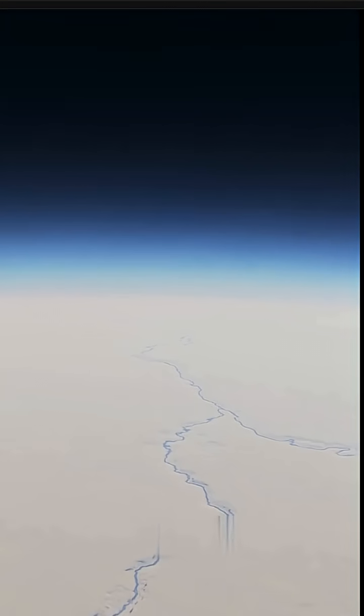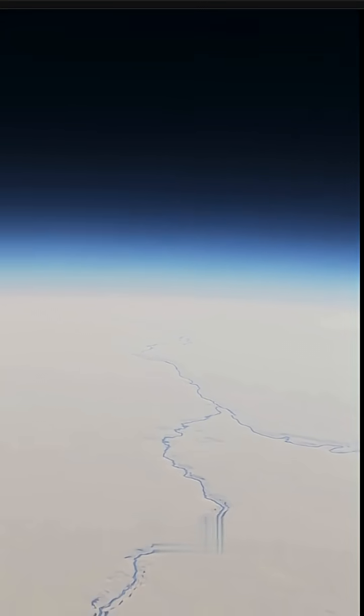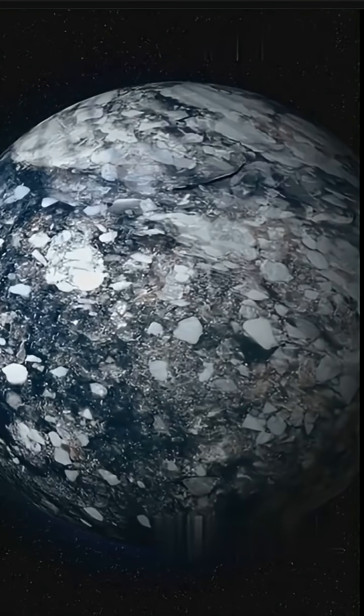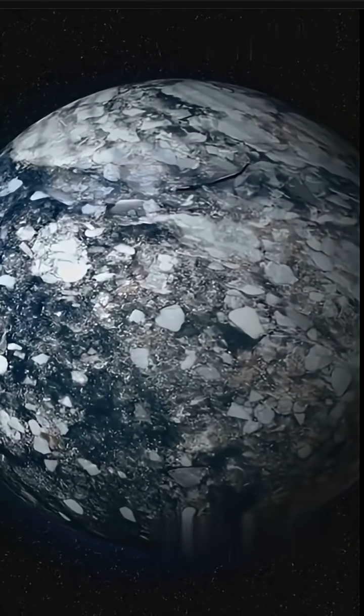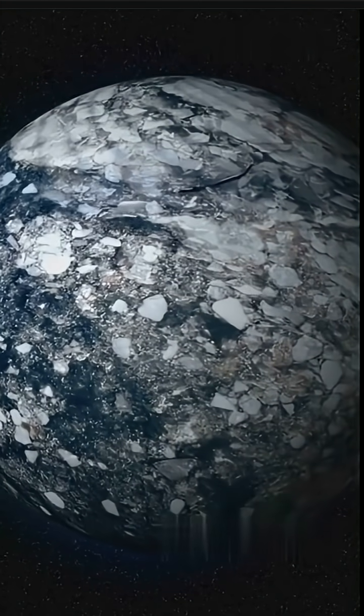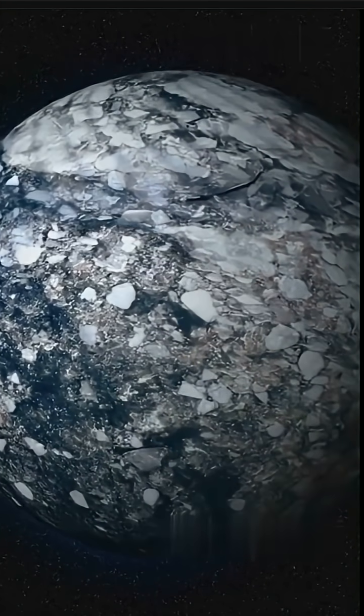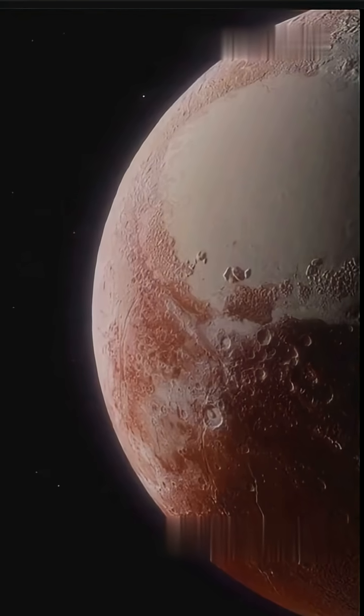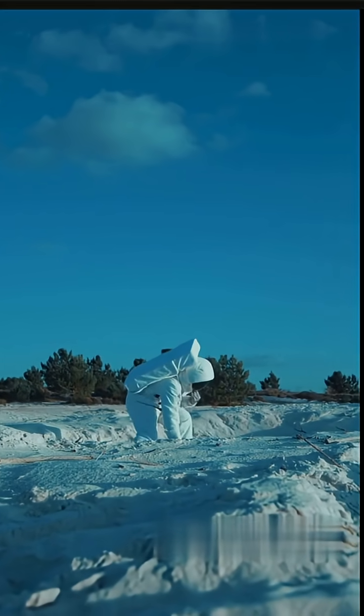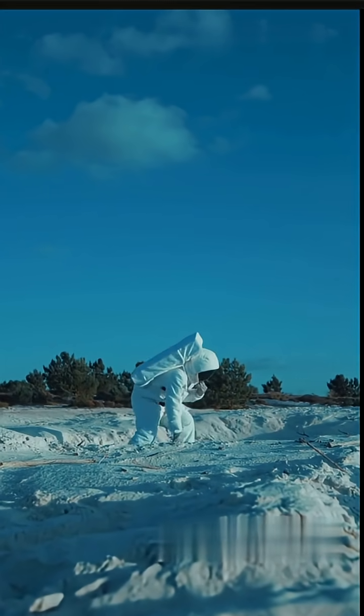It orbits a tiny red dwarf star. And it takes 10 Earth years to complete one orbit. This world is five times the mass of Earth, but utterly frozen. No light, no warmth, no hope for life, at least as we know it.